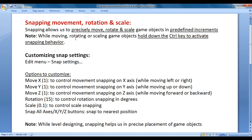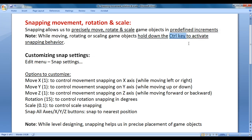While moving, rotating or scaling game objects, hold down the Control key to activate snapping behavior.